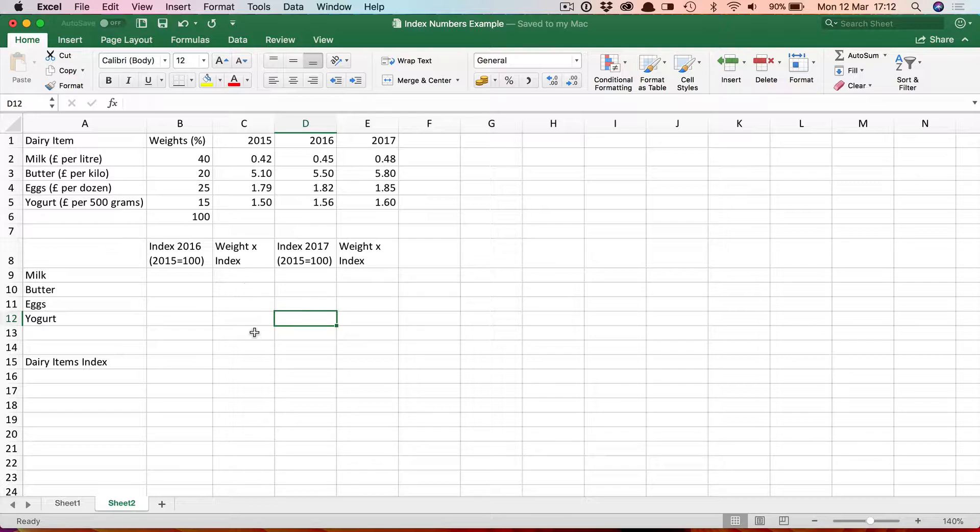In order to do that we first have to find the index numbers for each item individually showing the percentage increase in the price, and then we're going to combine them using weights into a single overall weighted index number.